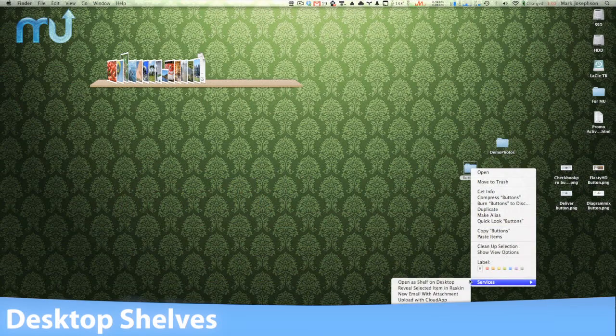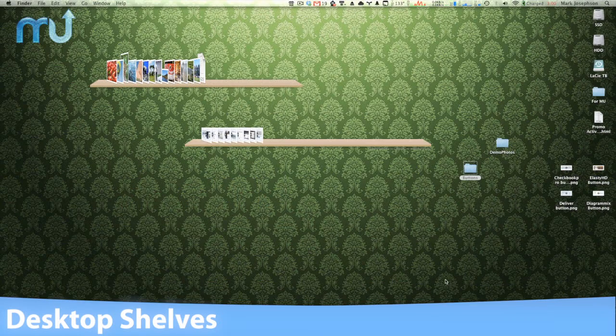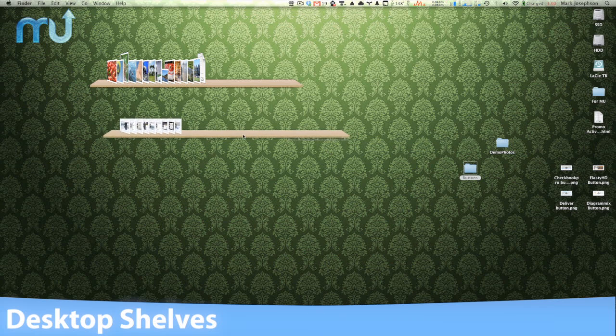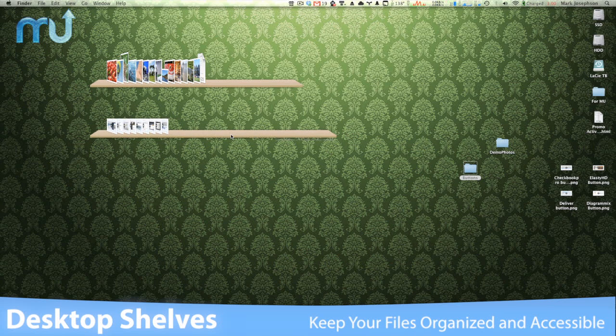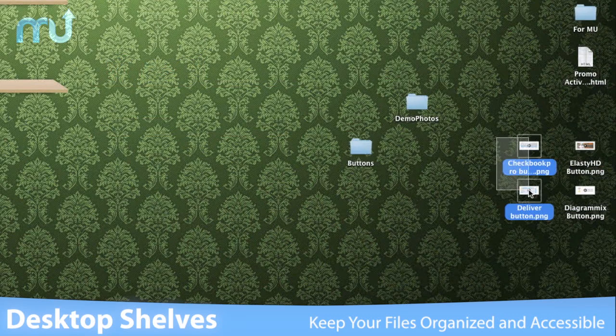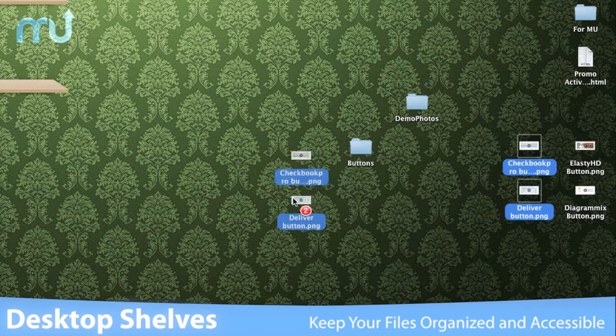If you're in and out of the same folders constantly, Desktop Shelves is the perfect solution for keeping your files organized and accessible without cluttering your desktop or keeping multiple Finder windows open.